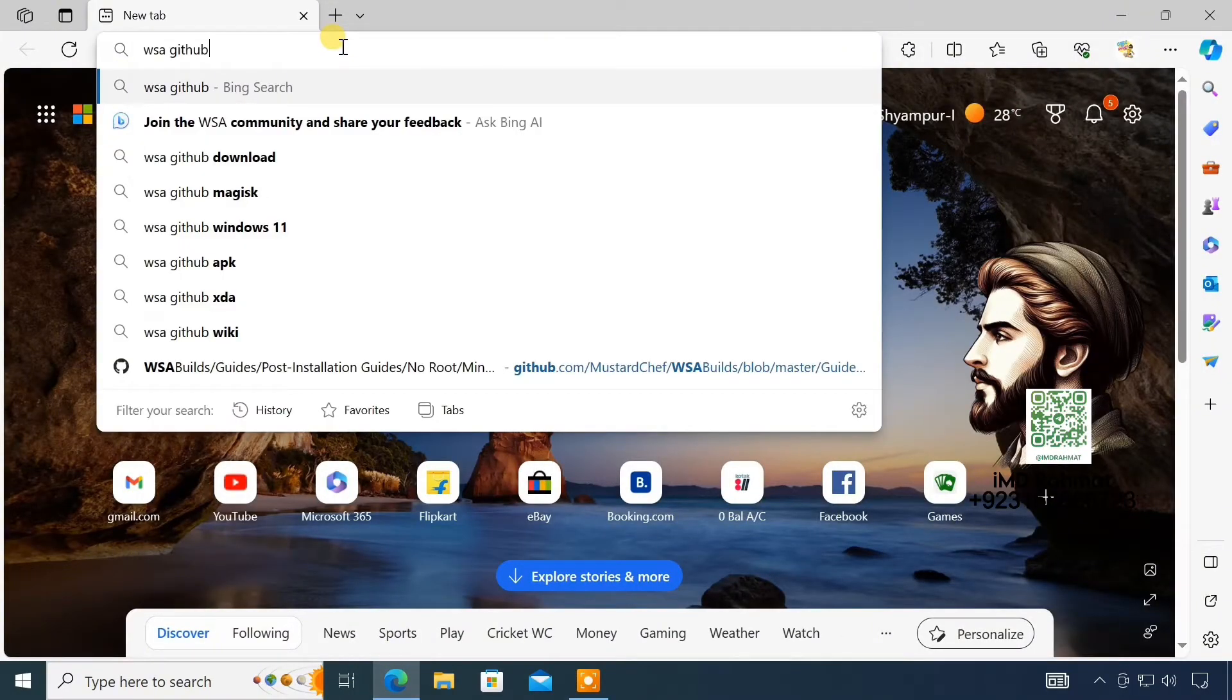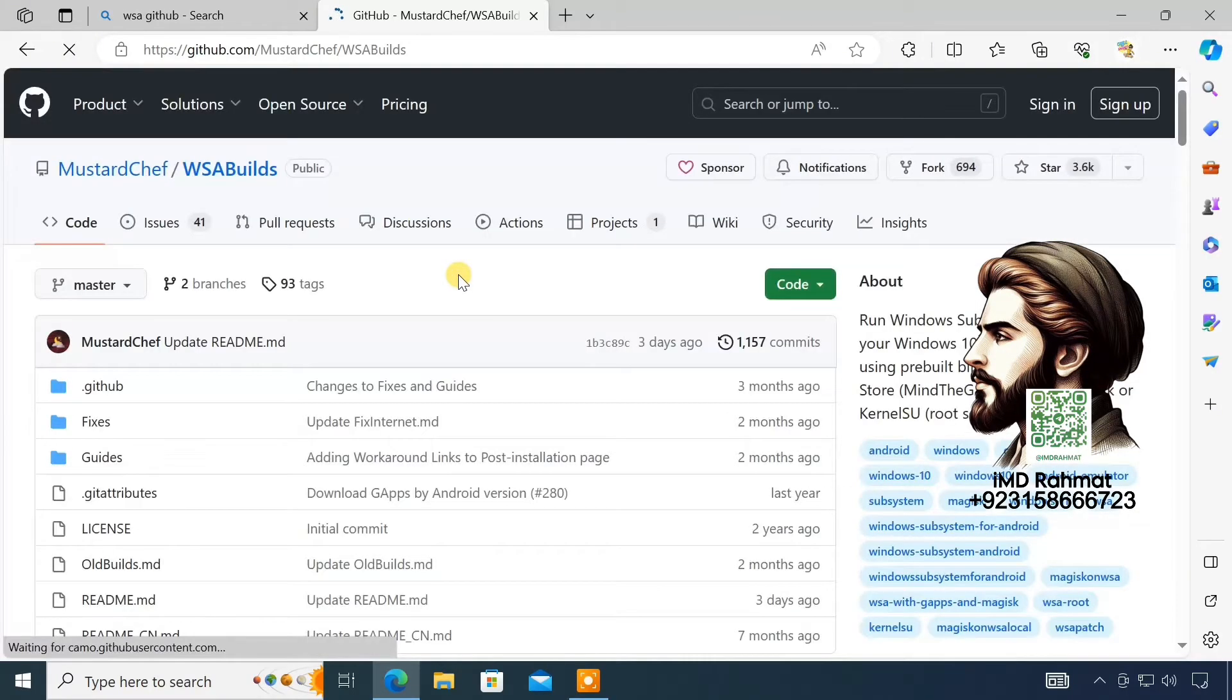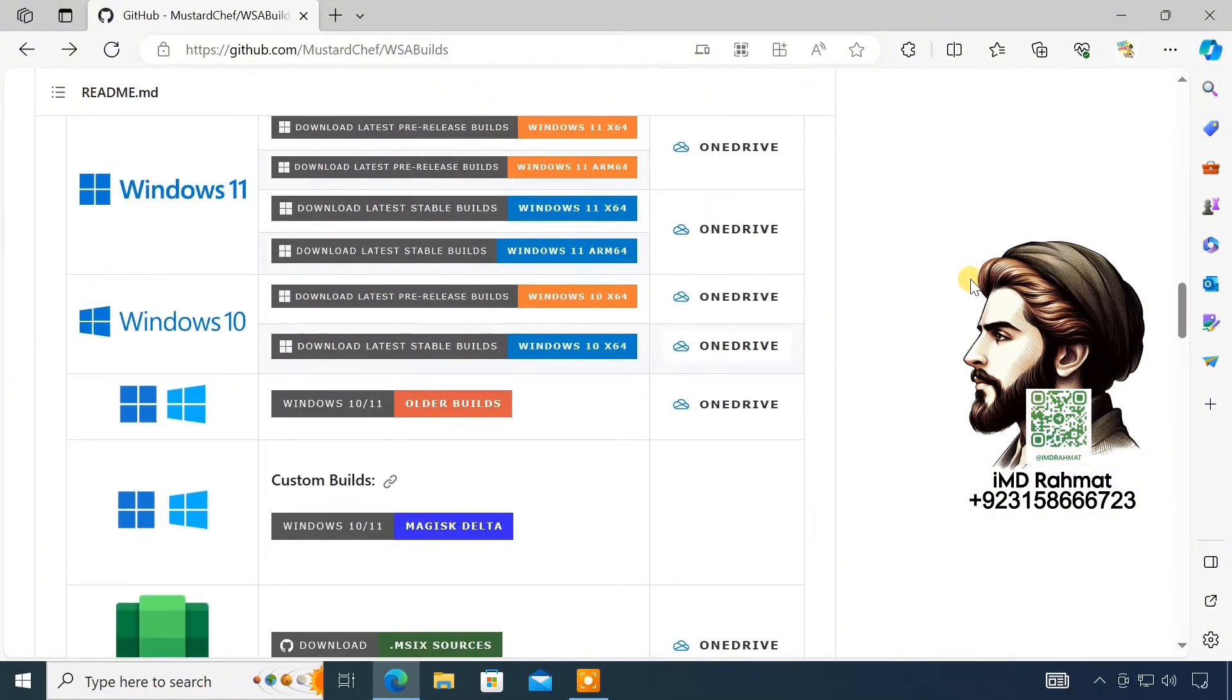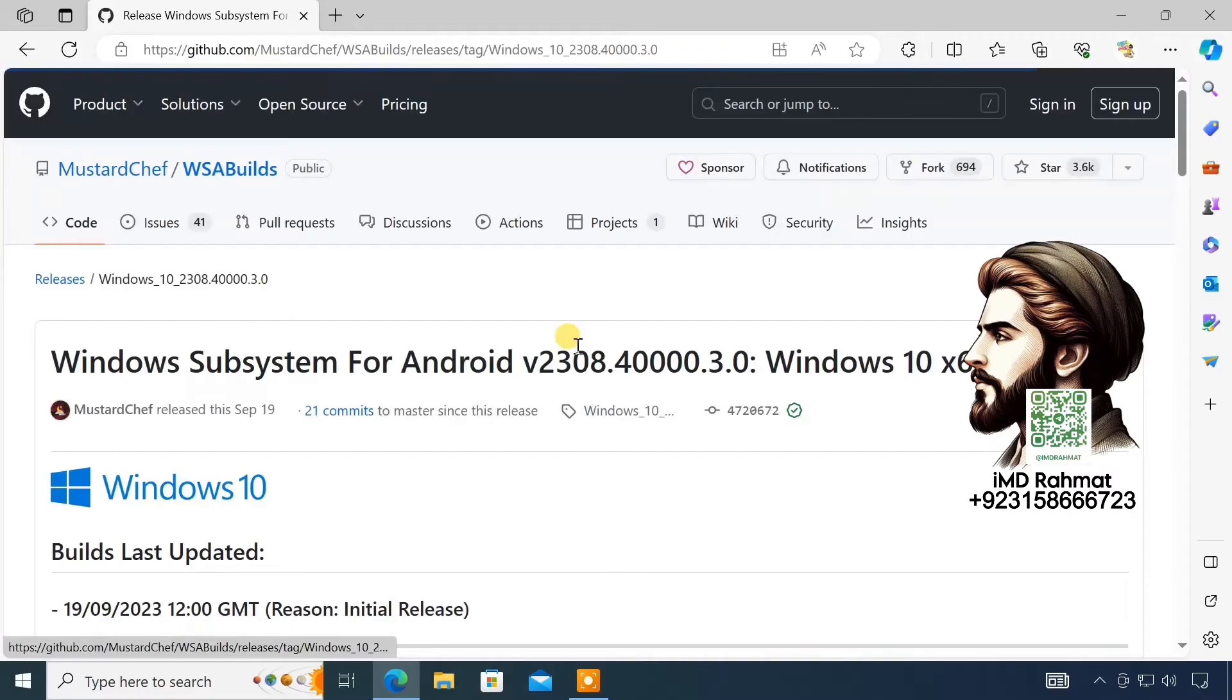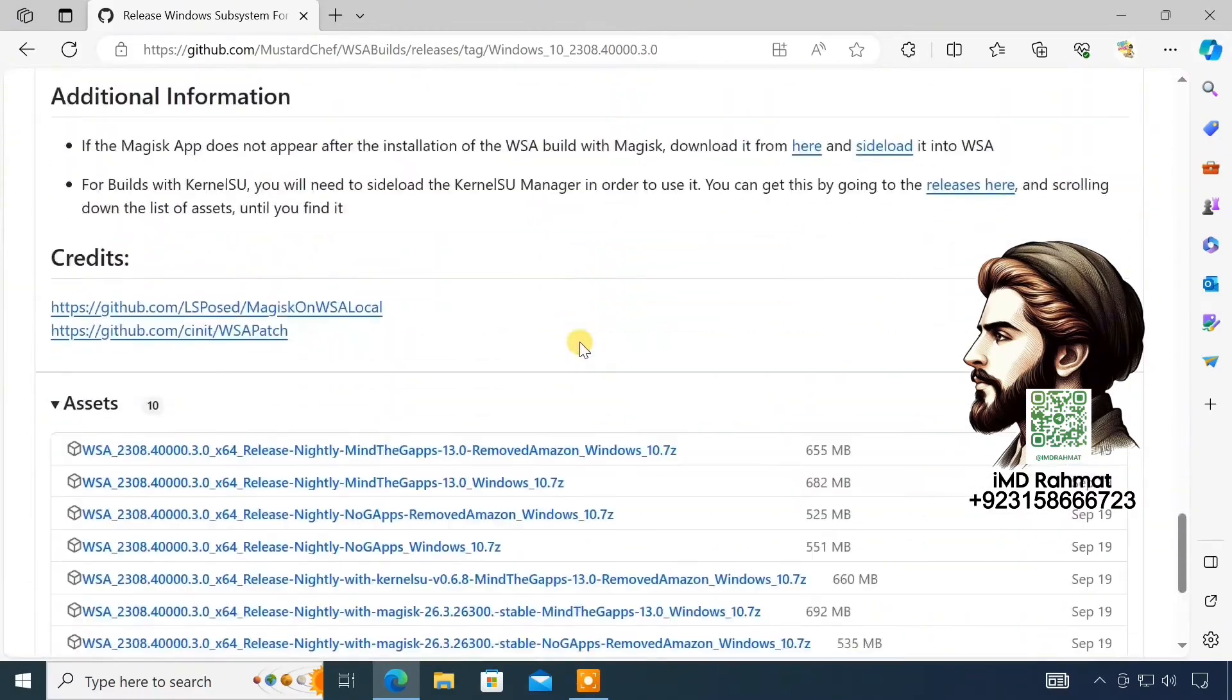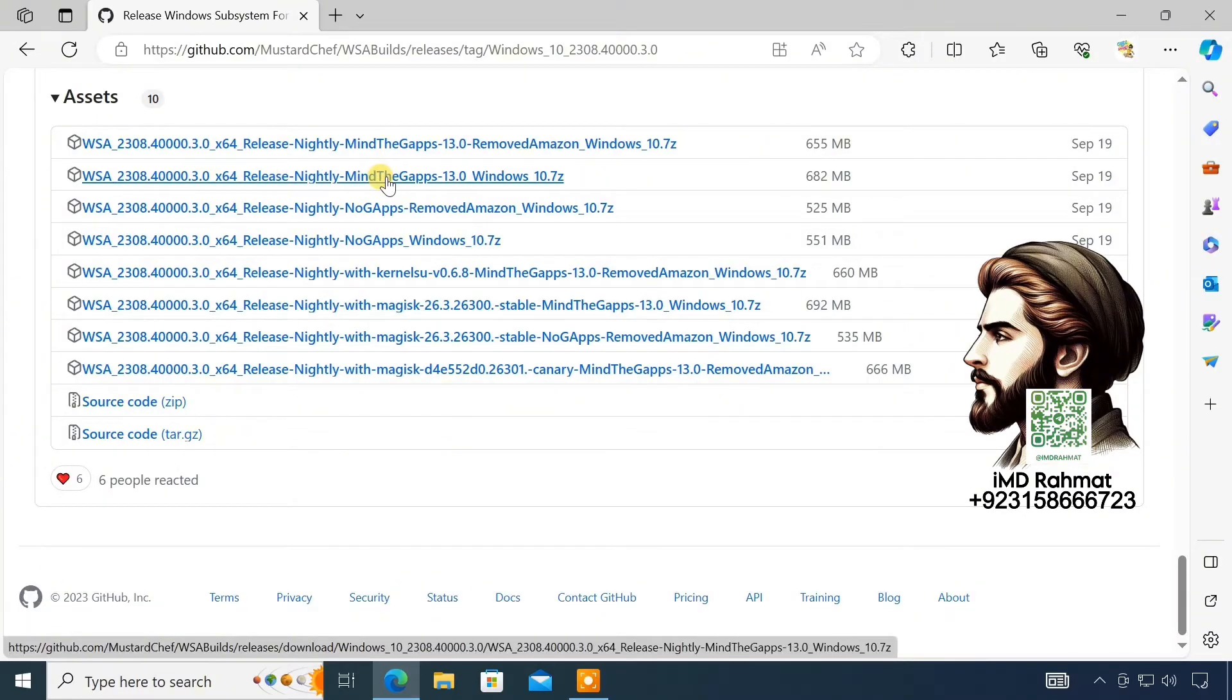To download WSA for Windows 10, open this GitHub page. I'll provide the link in the video description. Now, scroll down and click on the latest stable build for Windows 10. This WSA build will also add the Google Play Store on your computer.